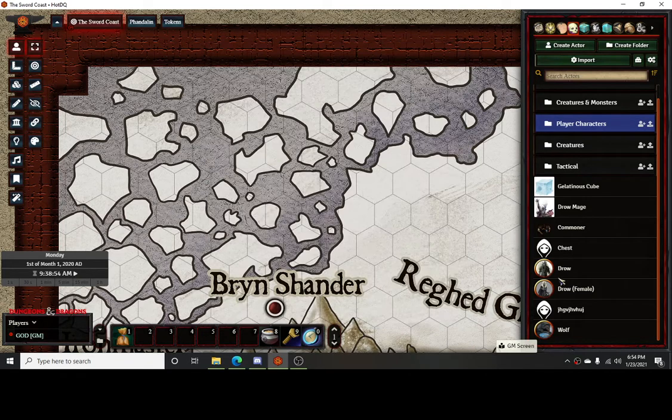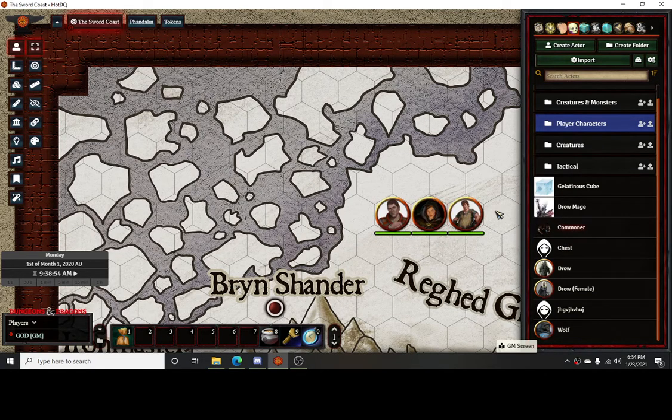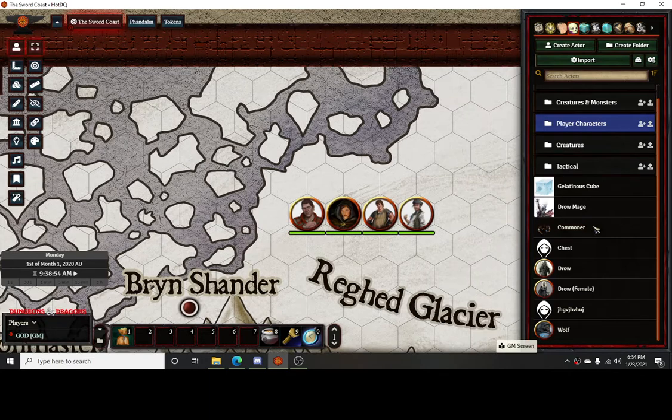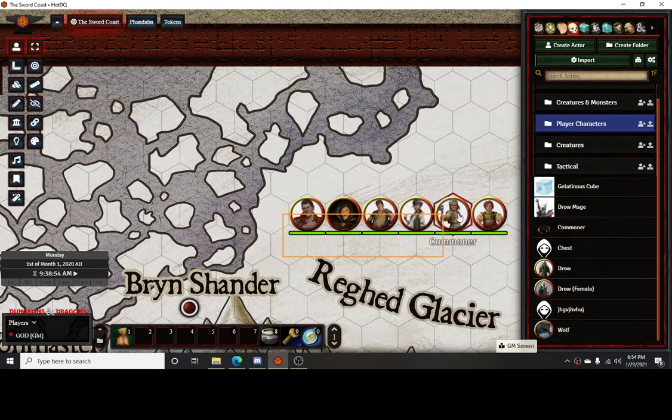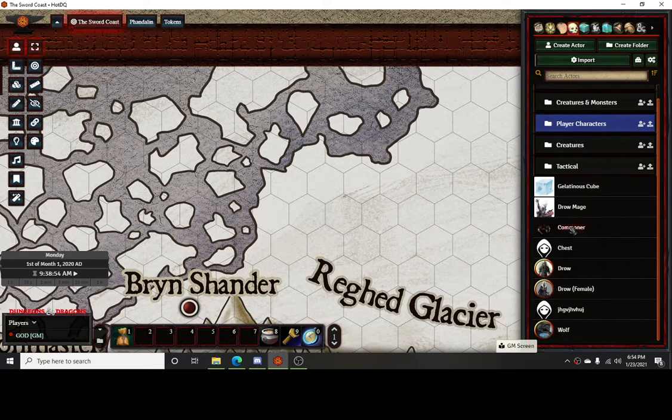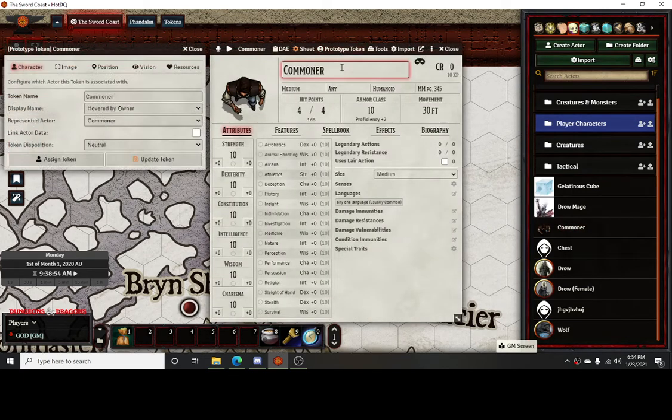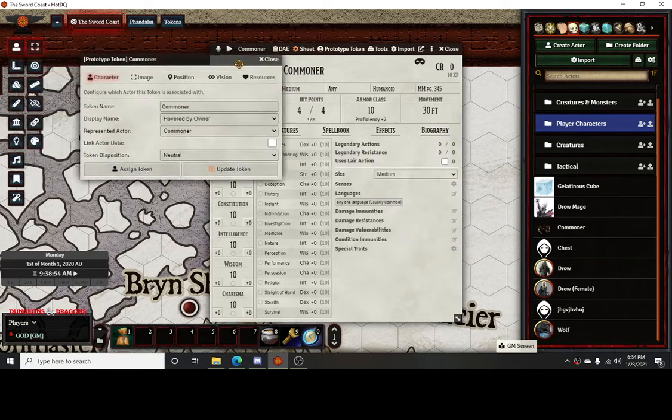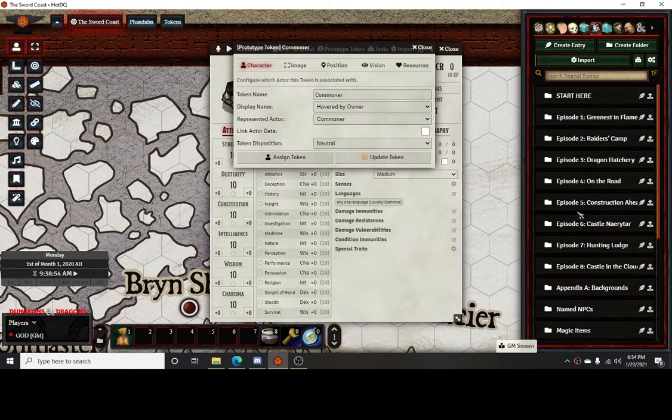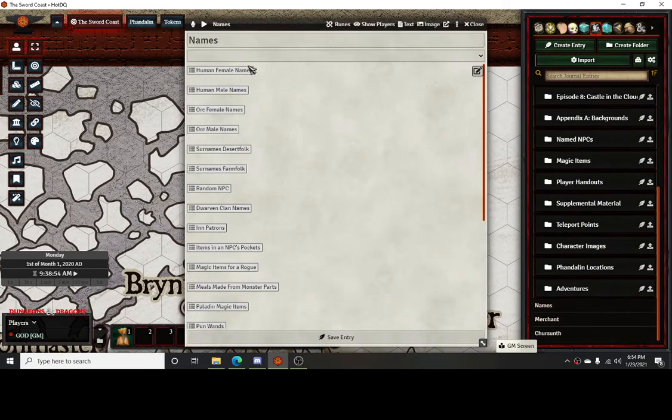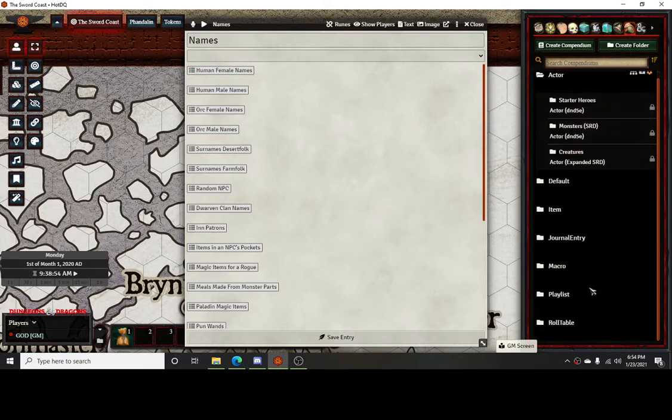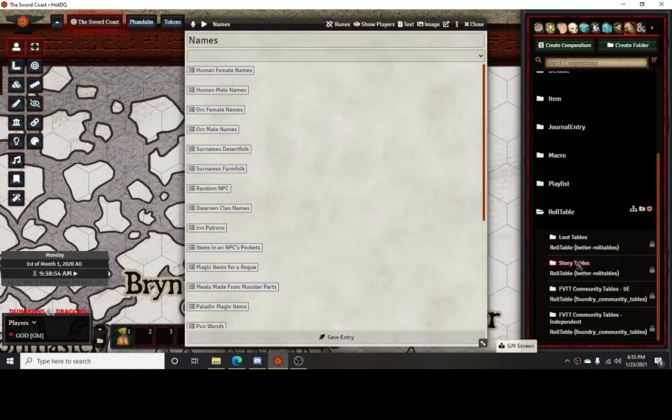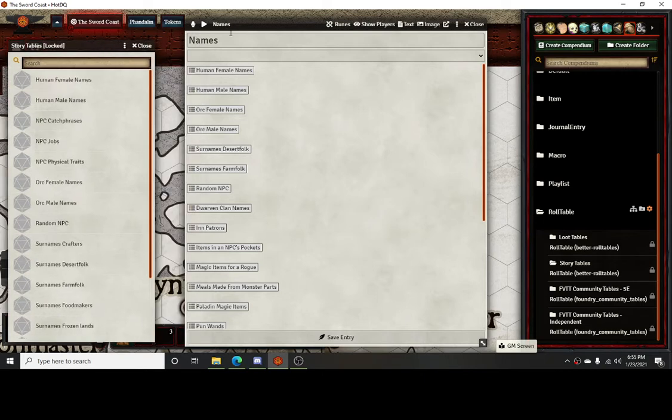Now when I drag this commoner out onto the screen, it'll have a different image every single time. As many images and as much work you put in, the more unique it'll look. To get different names, you'll do the same thing. You're still in the prototype token, and this is what creates your name. What I usually do is create a folder with a bunch of names. I go to Better Rollable Tables at the very bottom, and under Story Tables you'll see Human Male, Female Names, some Orc Names, things like that.